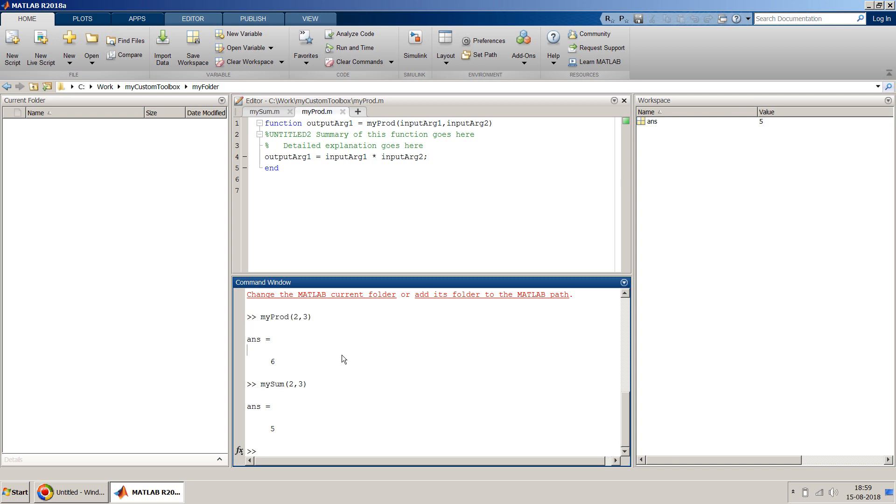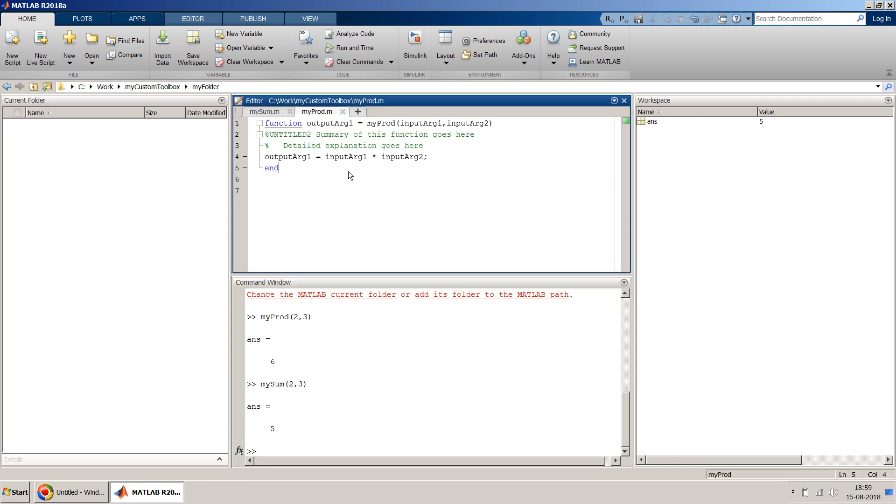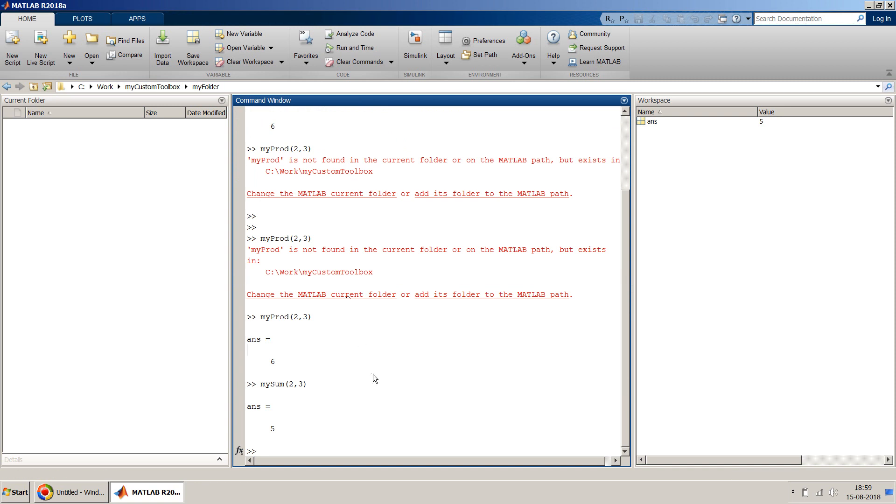Even if you close this, it is in your environment and you can use it. And so in this video I just wanted to show you how you can create a simple toolbox and install it in your MATLAB environment.